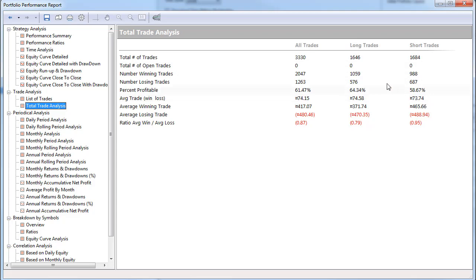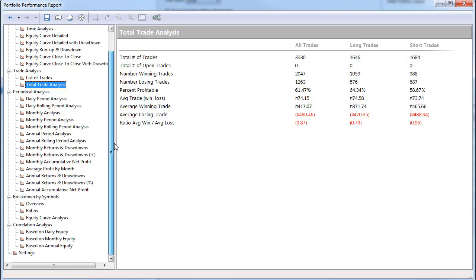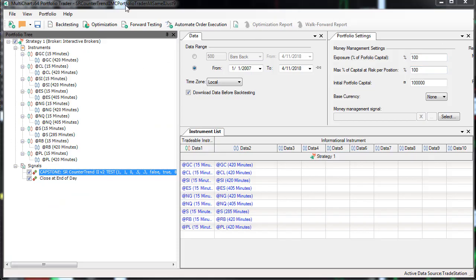I want you to notice the balance between long and short trades: 74 on the long side, 73 on the short side, with 1646 trades on the long side and 684 trades on the short side. There is one difference — I have changed the code to include different long and short parameters for some parameters, not all. I'm showing you the results in the Portfolio Backtester for MultiCharts, which shows combined results of all strategies.